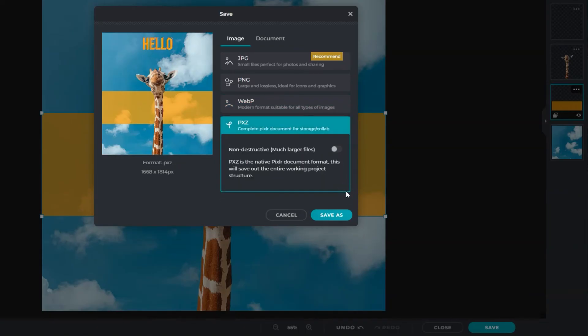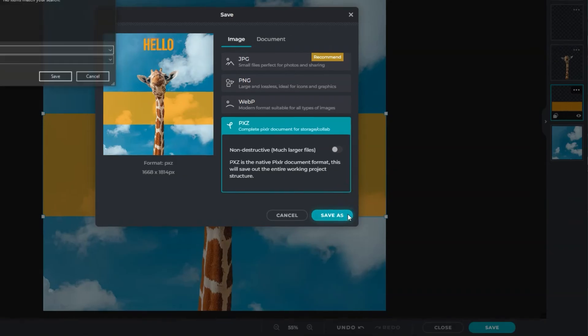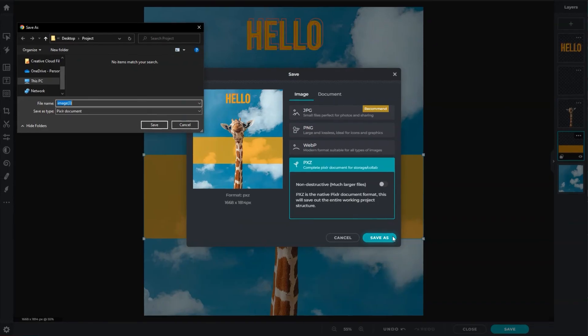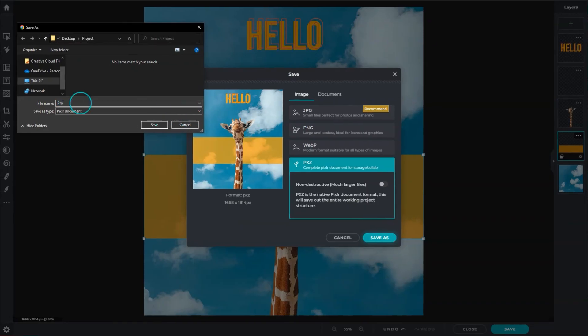PXZ is Pixlr's native file format that preserves all layers and applied settings. It's good for backup and allows modifications of projects at any time.